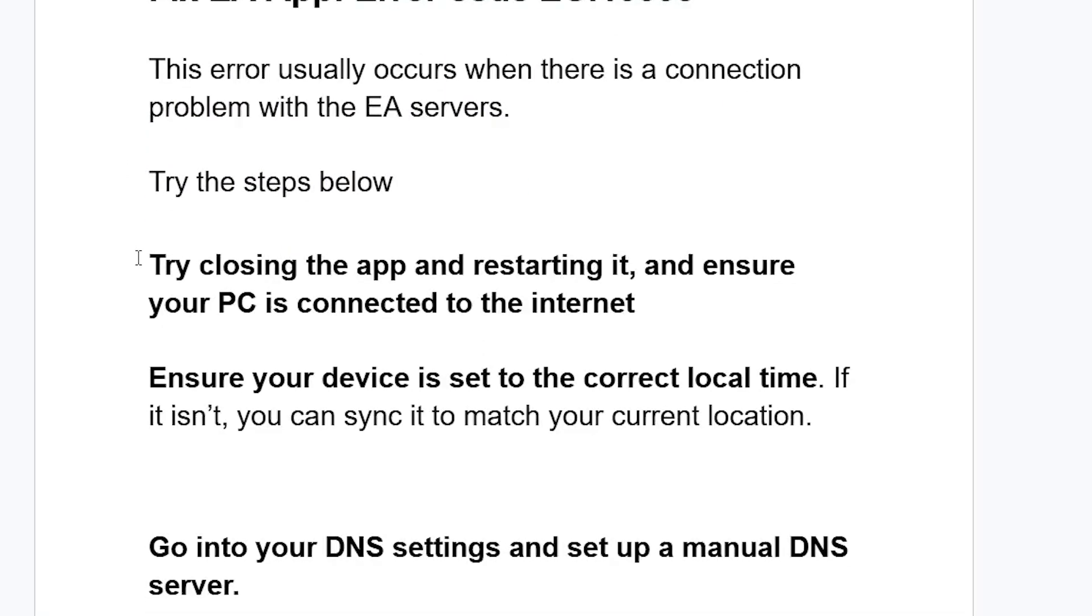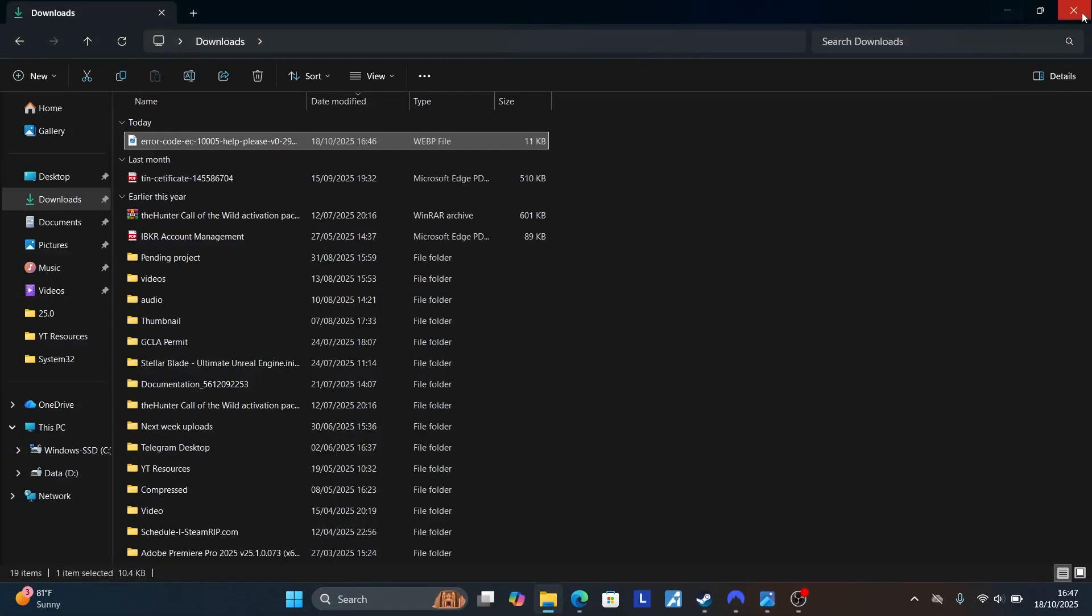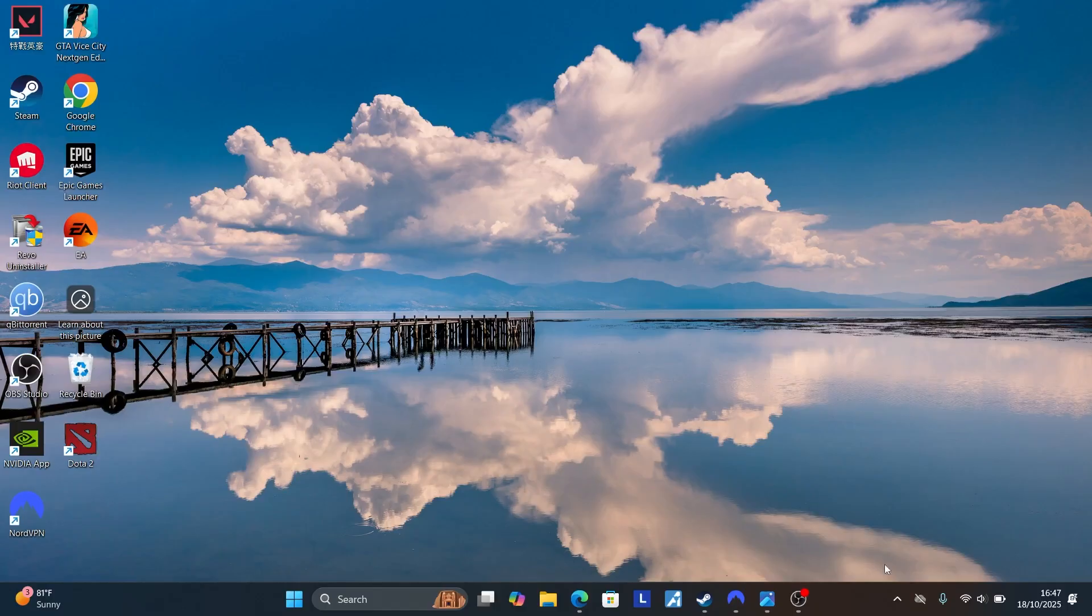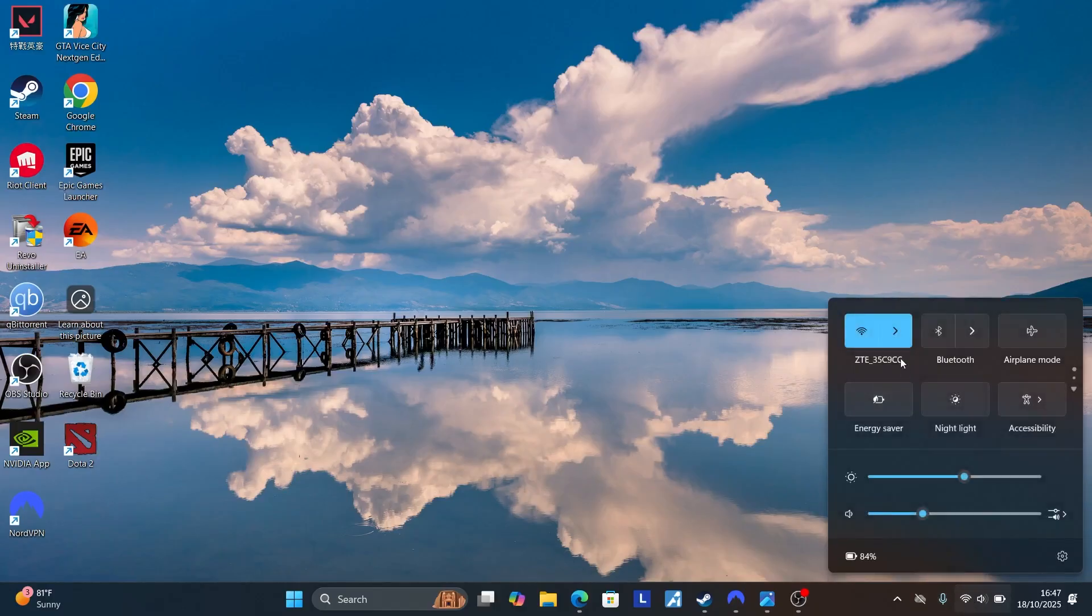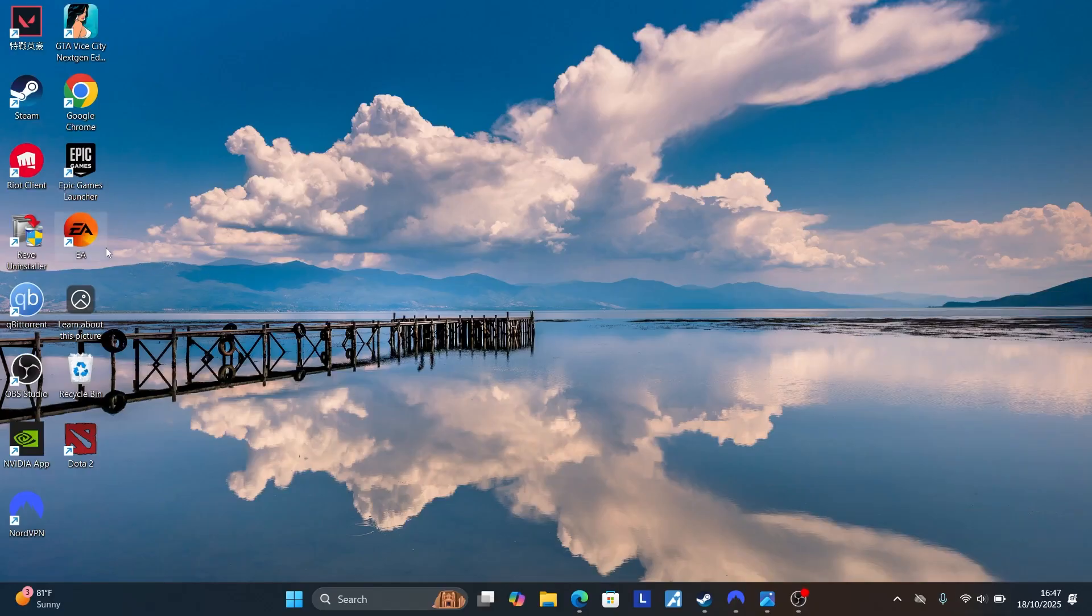Try closing the app and restarting it and ensure your PC is connected to the internet. Come to your PC homepage. Select the system tray here and then right click on the EA app and select exit. After exiting the EA app, ensure that your PC is connected to Wi-Fi or any internet connection. Then try to relaunch the EA app again.